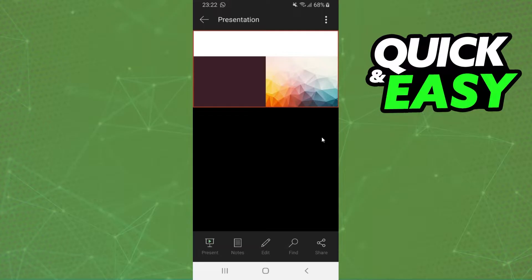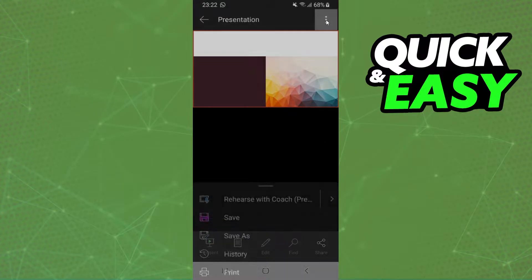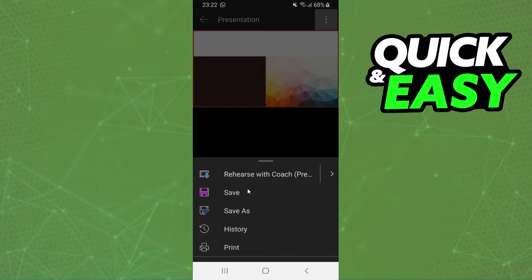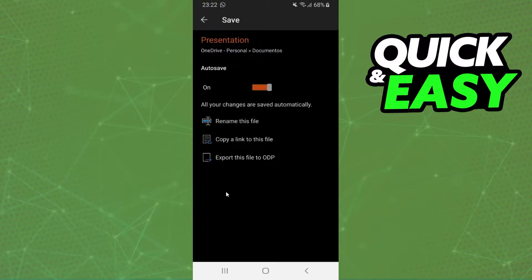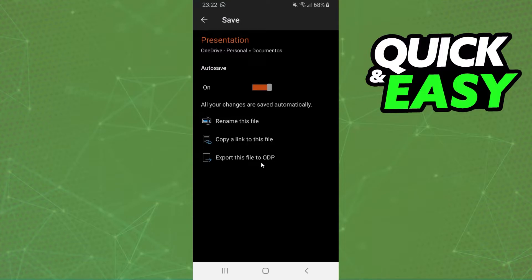After opening your PowerPoint project, you need to click right here on these three dots, click save, and here on the last option export this file to PDF. Click on this option and save it on your phone.